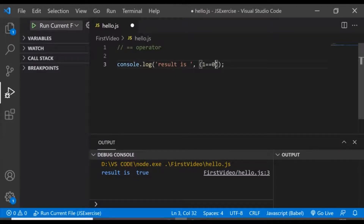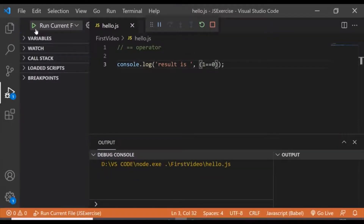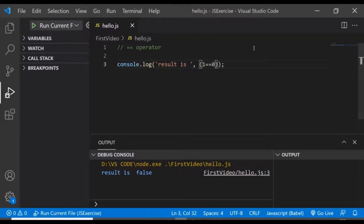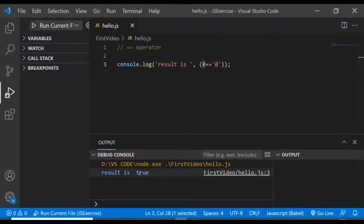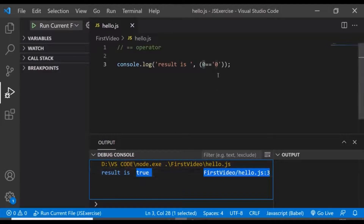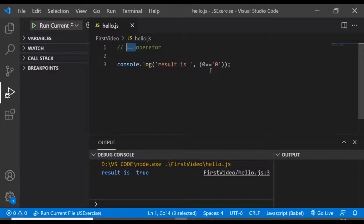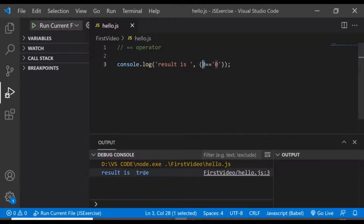Similarly, if we have different values it should return false. But what if we have the same value — say zero and zero — but the data type of one zero is a string? So one is a string in JavaScript and the other is a number. Now let's try to compare these two. You can see it is still returning true, because when using double equals to, it performs type coercion — this zero is converted into a string before comparison, and that's why it returns true.